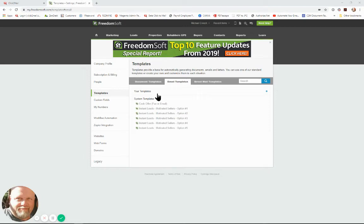Hi, I'm Michael with Customer Support here at Click2Mail and today I'm going to show you how to set up a template in FreedomSoft which you can connect to your email to mail account at Click2Mail.